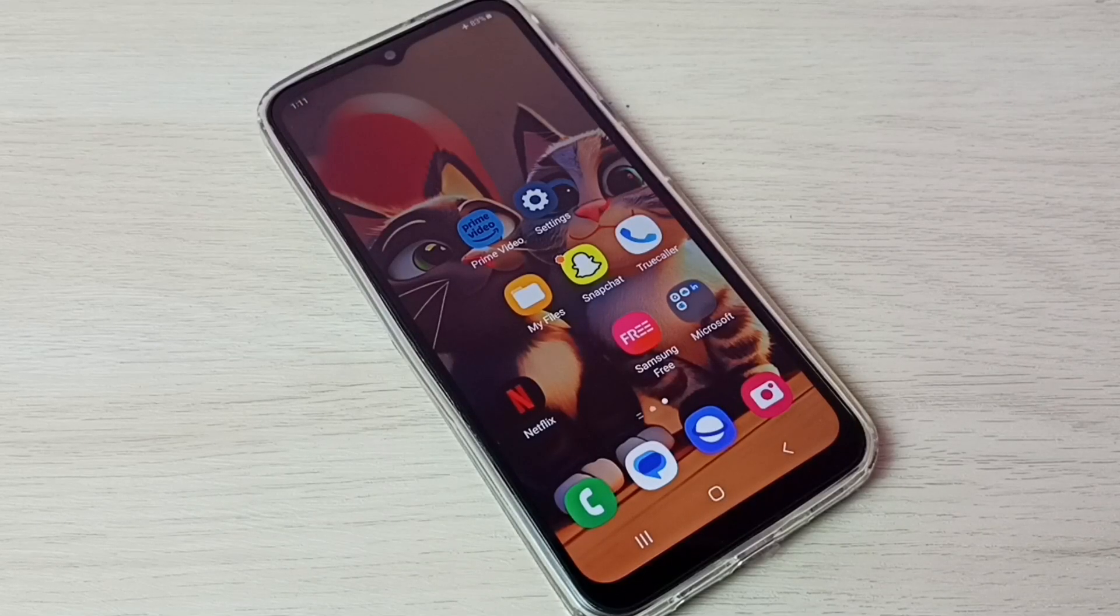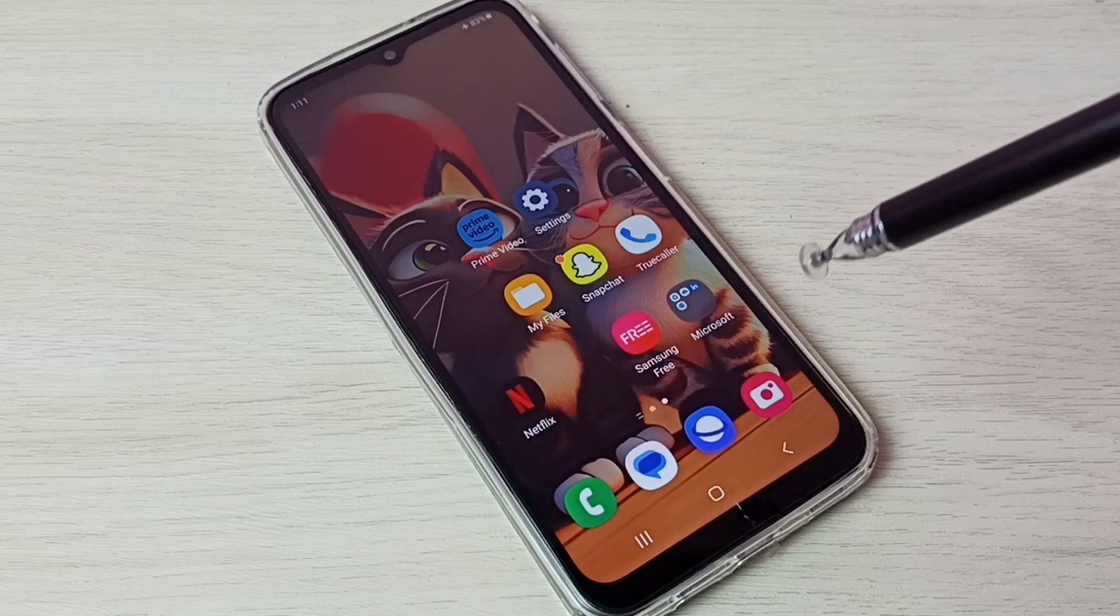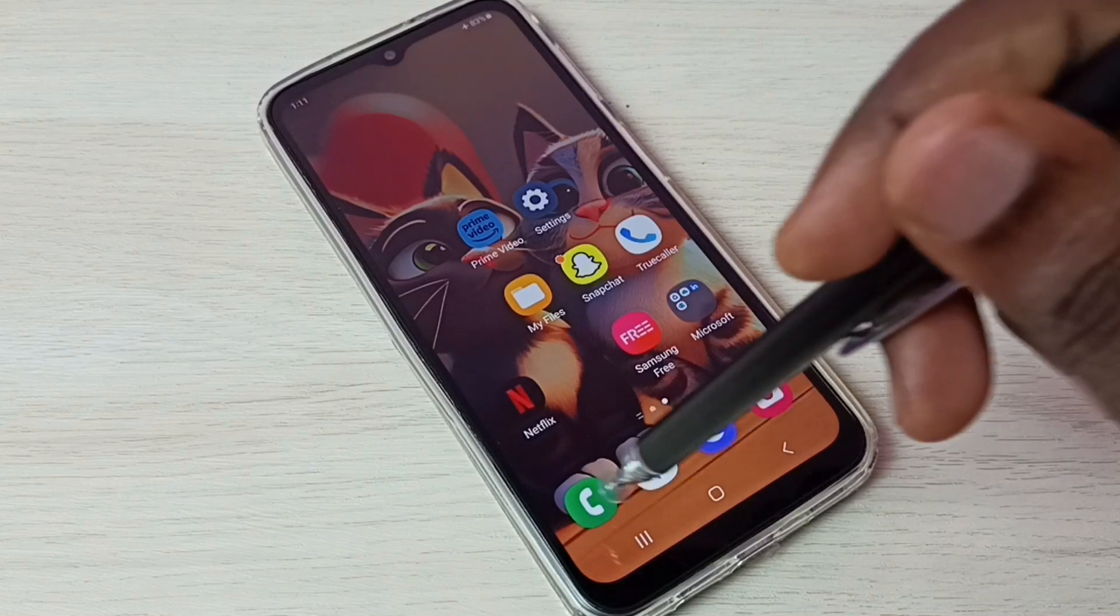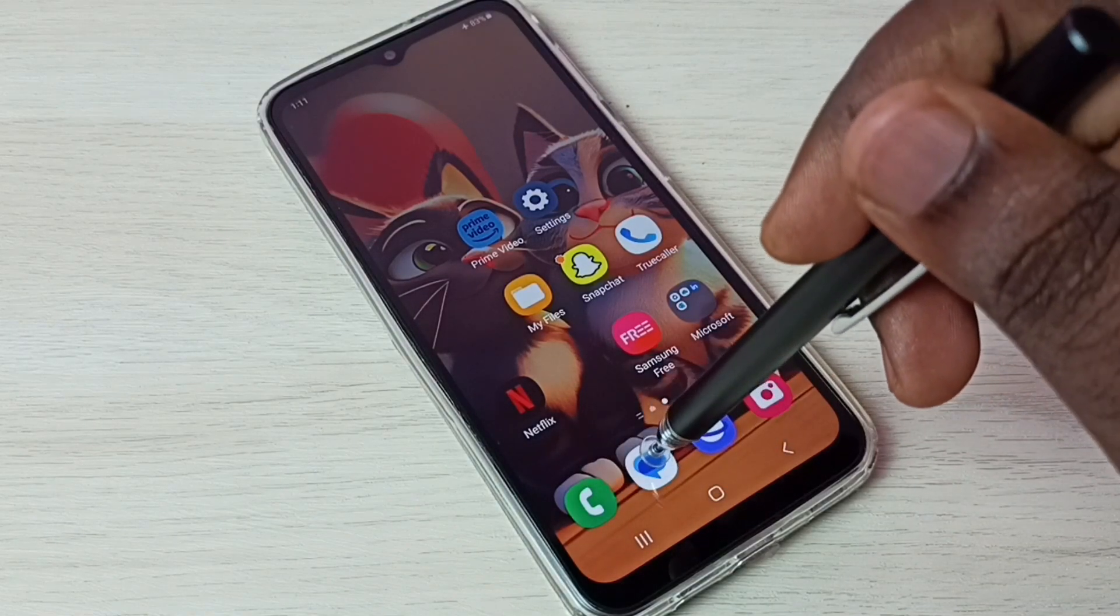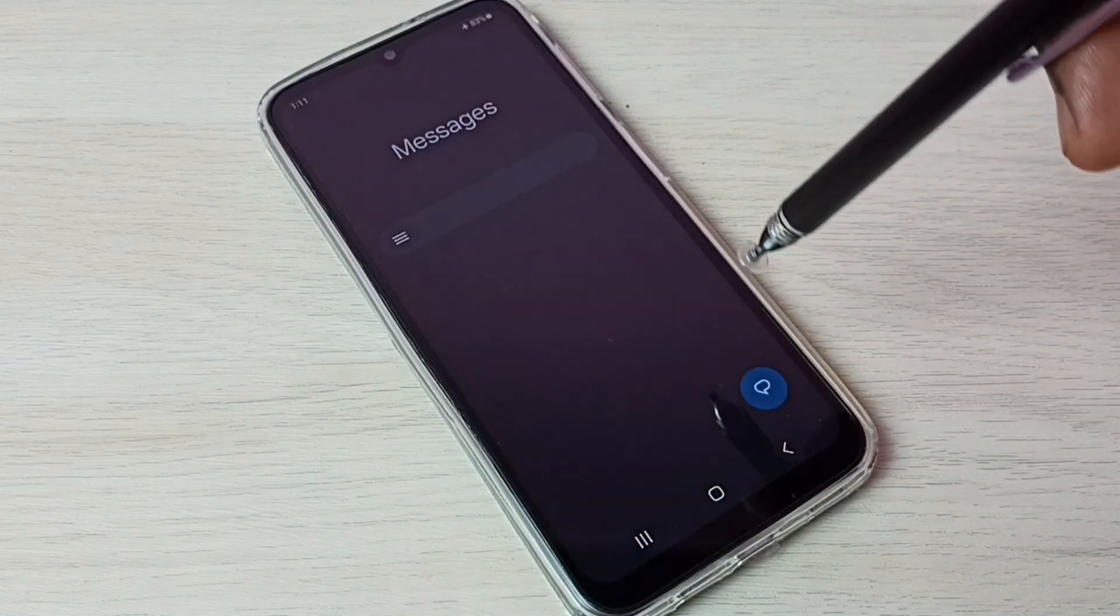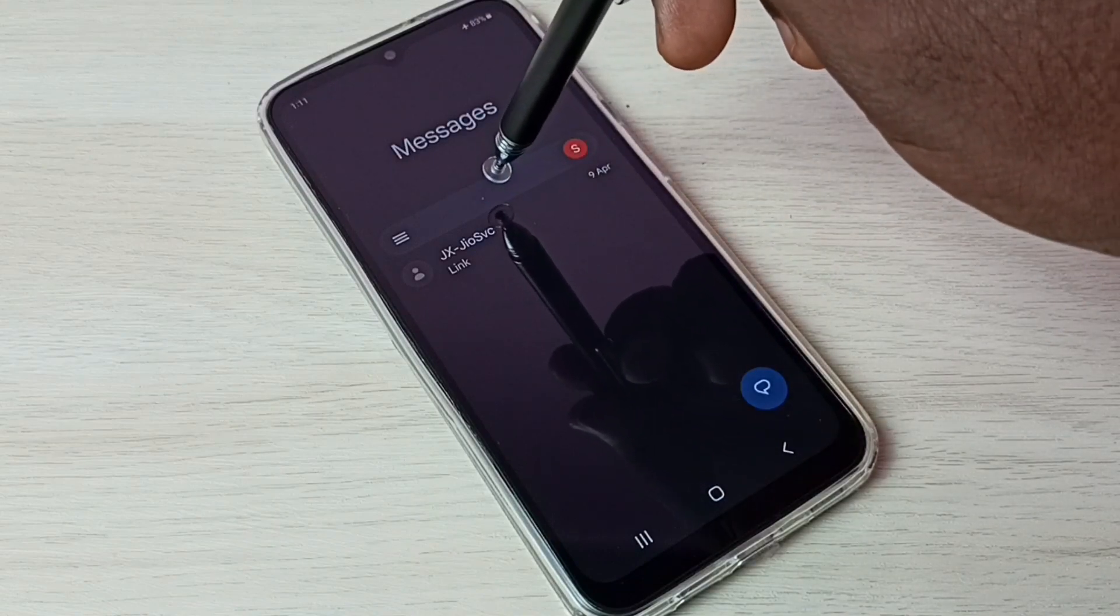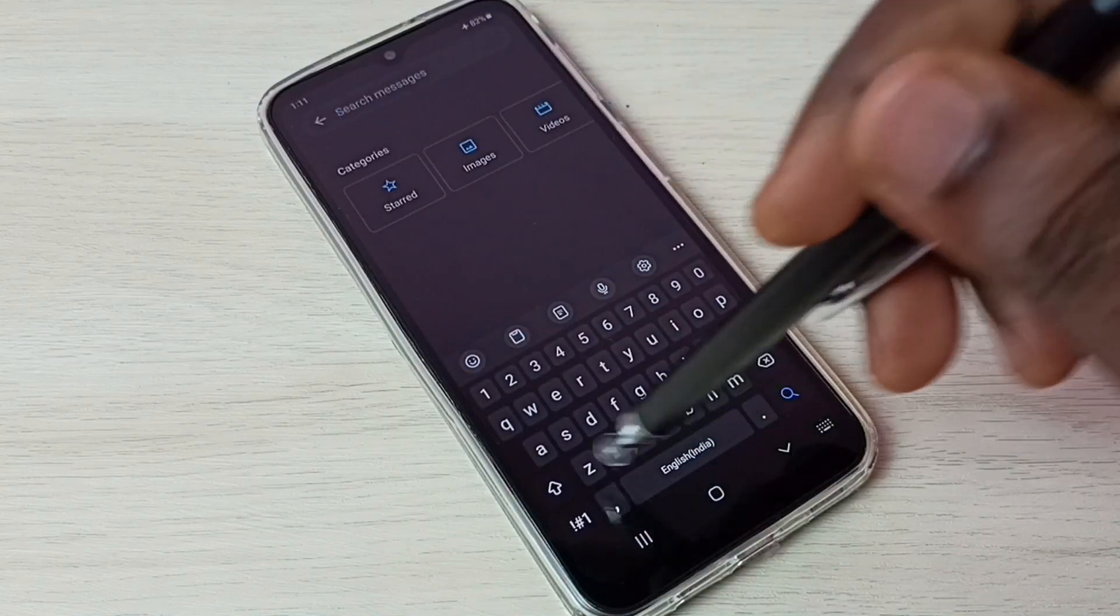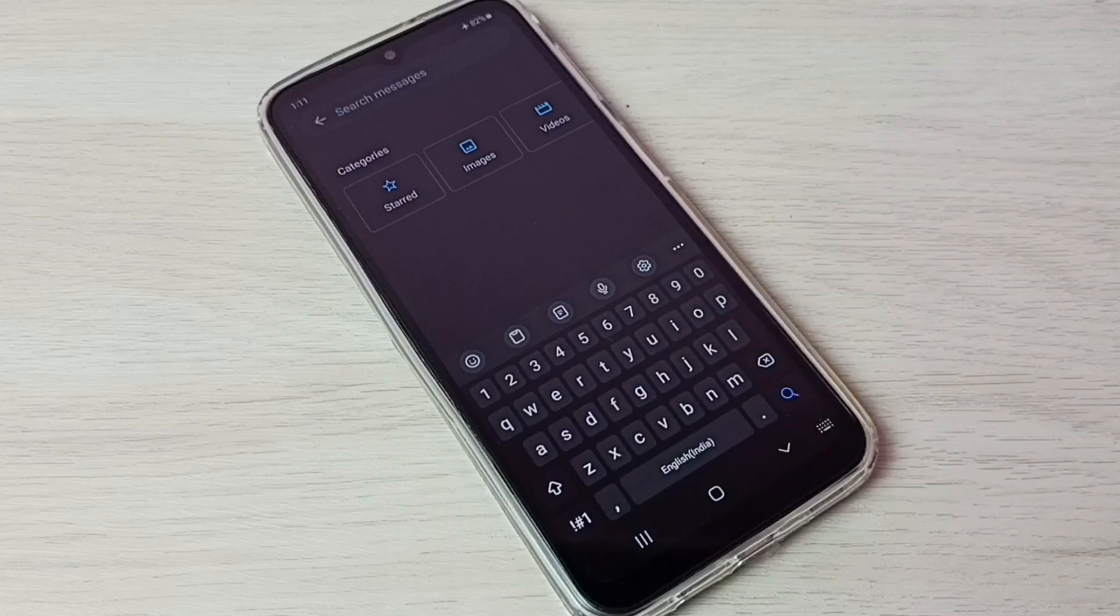Hi friends, this video shows how to change keyboard. The default keyboard is Samsung keyboard. Let me go to the messages app, then tap on the search box. This is a Samsung keyboard, so I am going to change it.